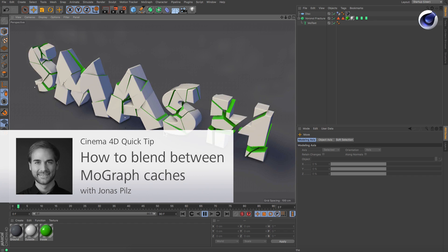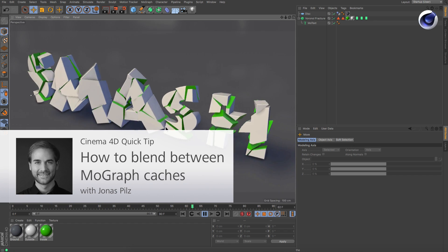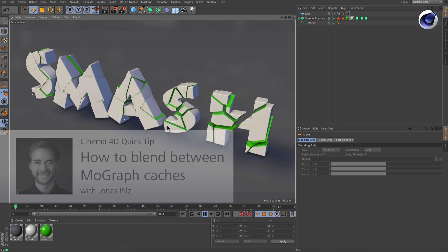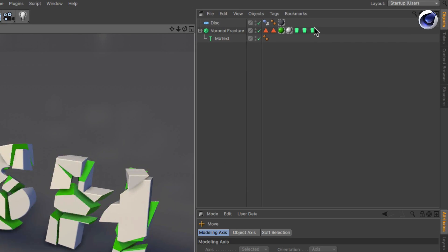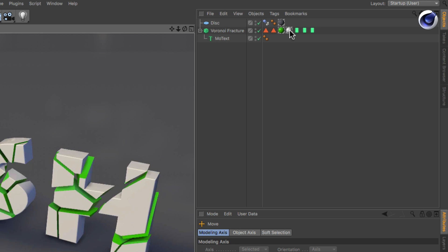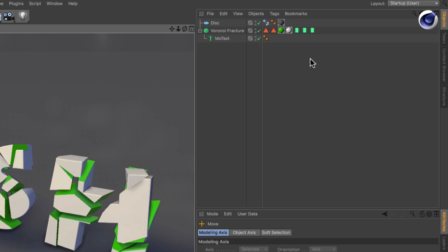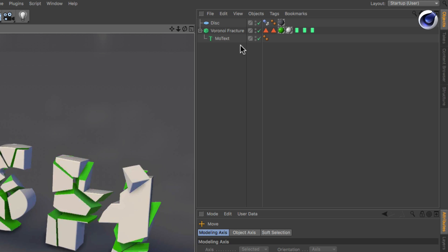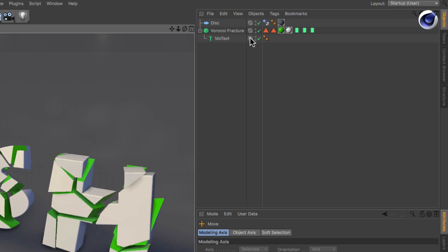Hello and welcome to the Cinema 4D Quick Tips. Since release 18, Cinema 4D allows you to have multiple MoGraph Cache tags containing different animations on one MoGraph generator.